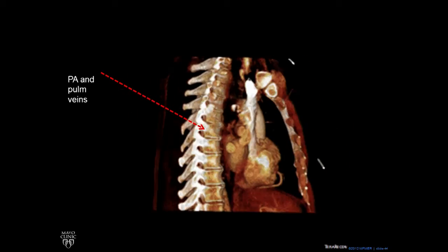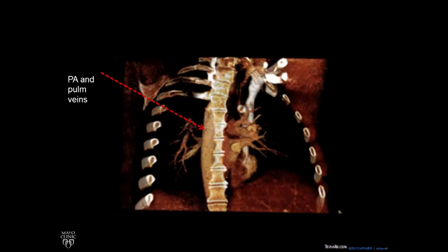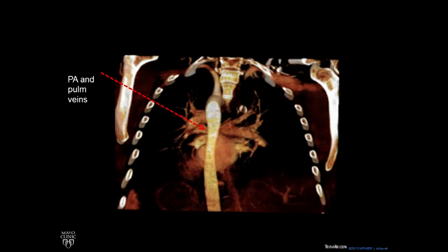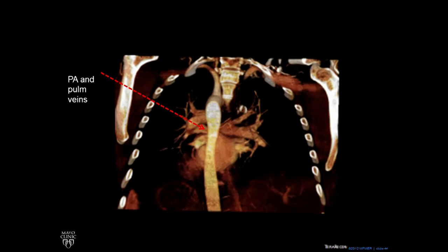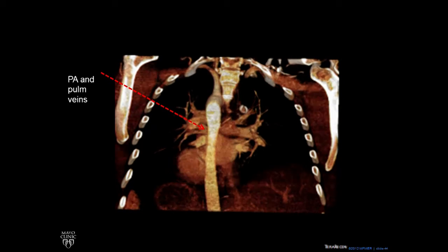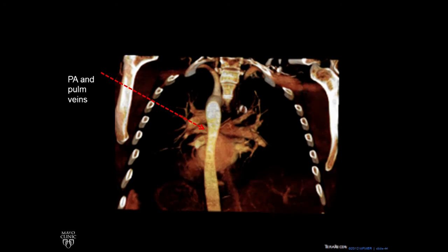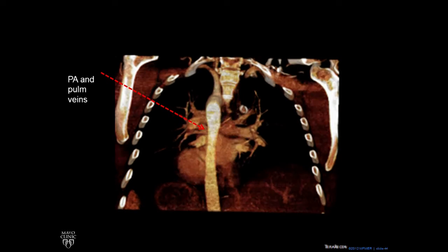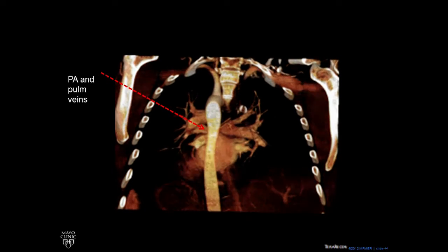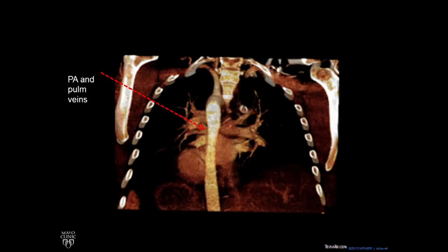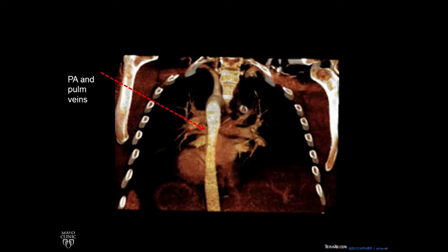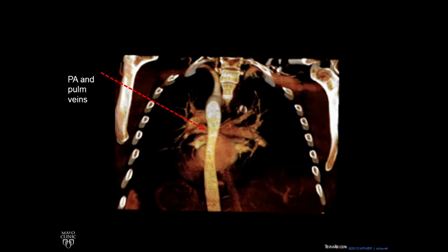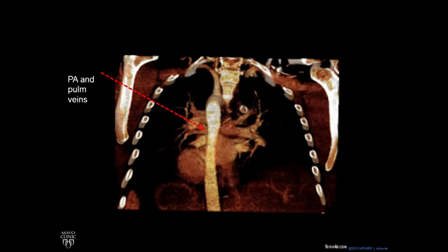Let's rotate around and look at the back. Now it's on your right-hand side. Going from the top, we see a little circle which is the azygous vein, we see the pulmonary arteries, and below it we see these veins draining into the left atrium.